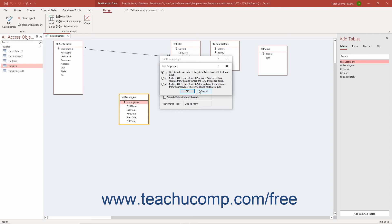Note that when you choose a join type other than the default of 1, the Joins line shown in the Relationships window changes to a join arrow. This arrow reflects the direction of the join between the two tables per your selection within the Join Properties dialog box.